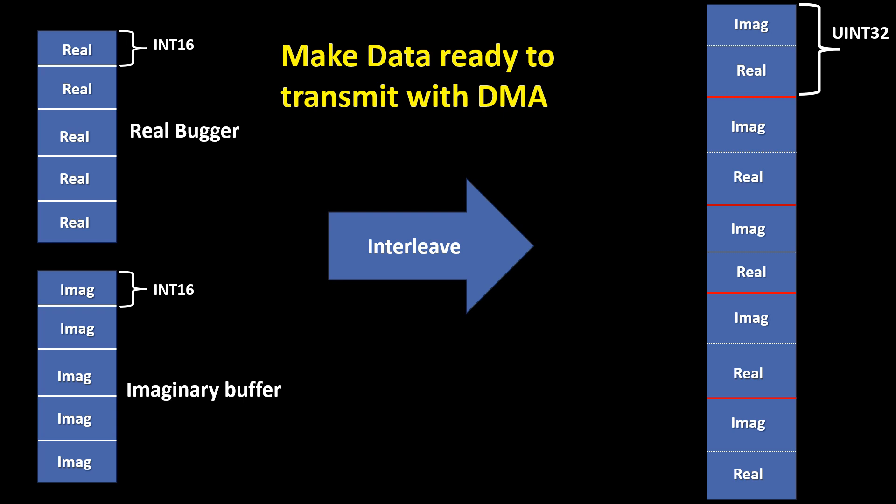Once interleaved, the resulting buffer consists of 32-bit unsigned integers, where the most significant 16 bits represent the imaginary part and the least significant 16 bits hold the real part. This formatted data can then be efficiently transferred to the FFT IP core using AxiDMA that has an AxiStream port with 32-bit data width.